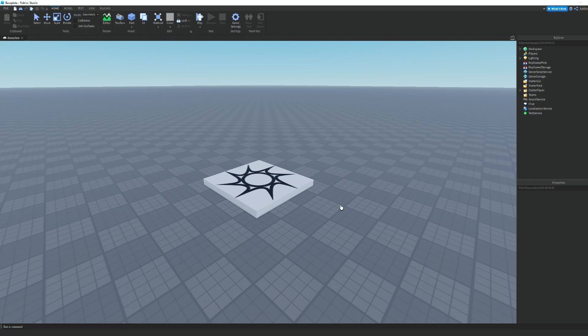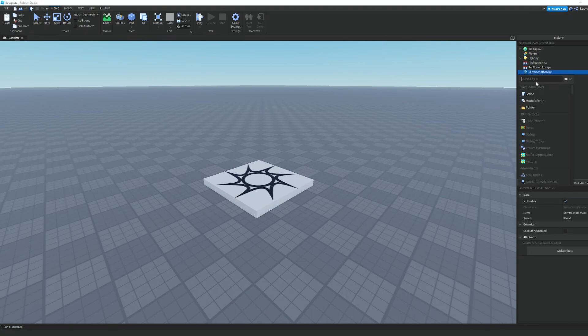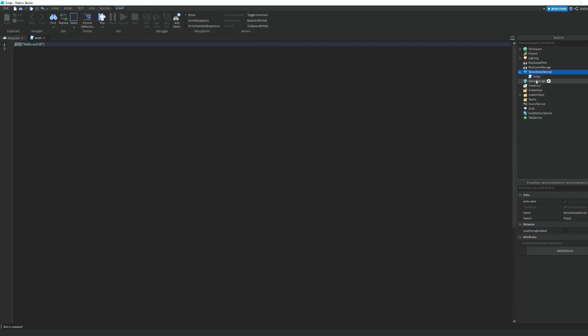Hey guys, welcome back to another video. Today I'm going to be showing you how to make a loot drop in Roblox Studio. First, in ServerScriptService, we're going to add in a script.